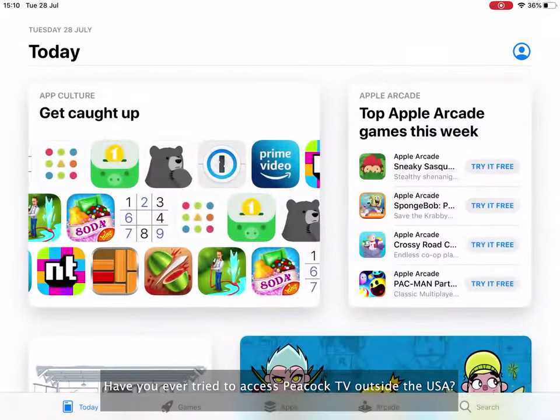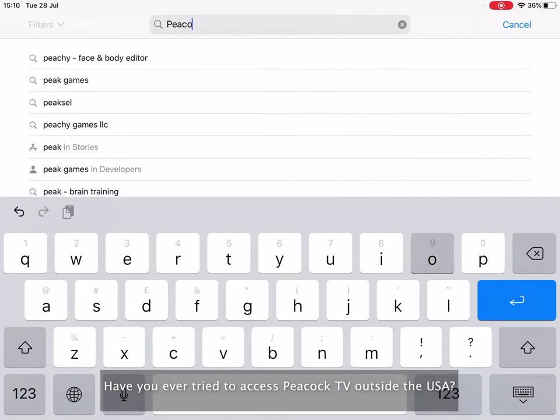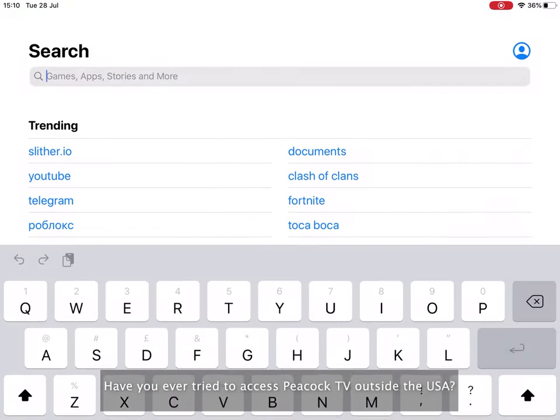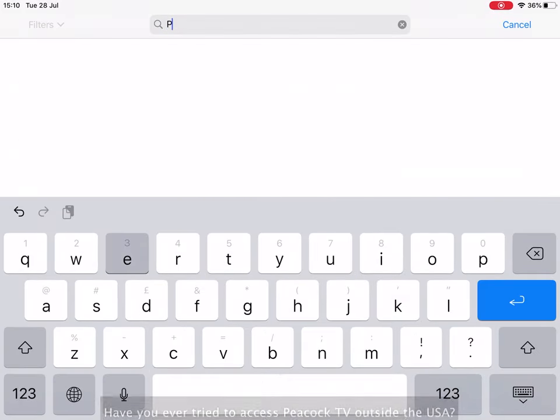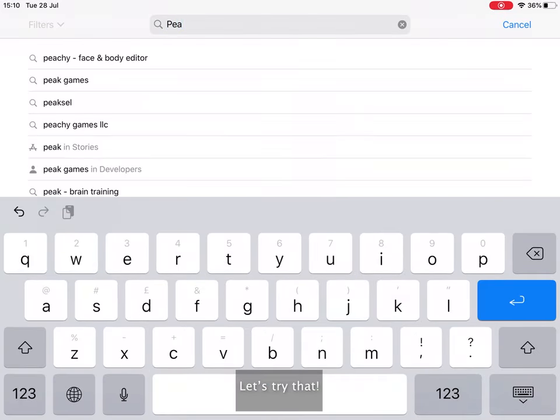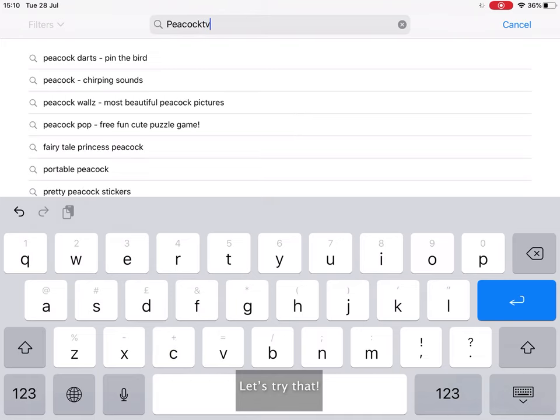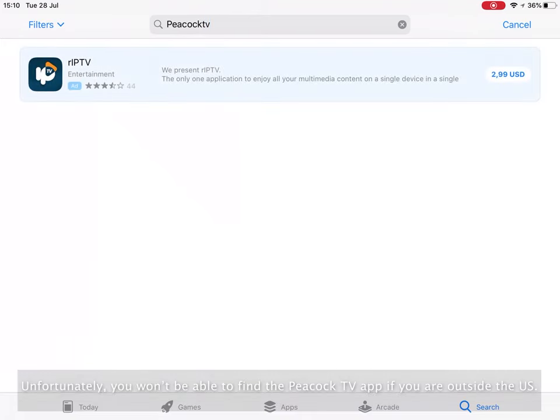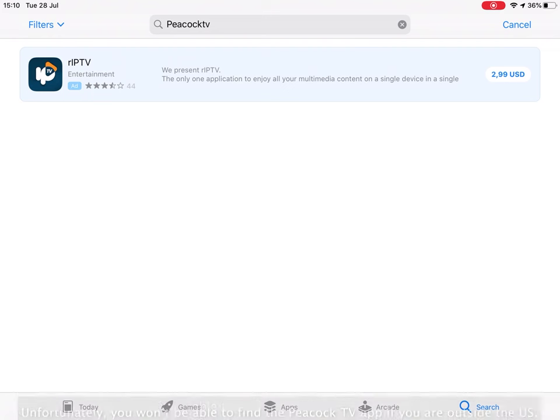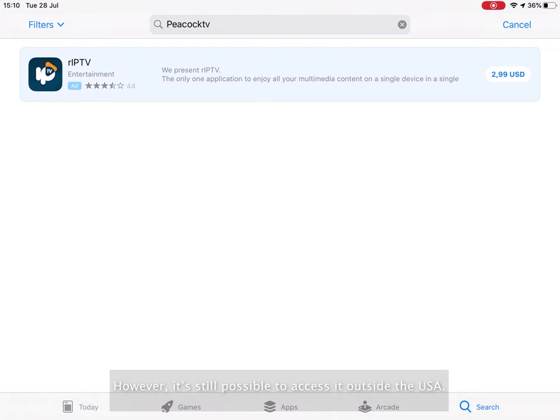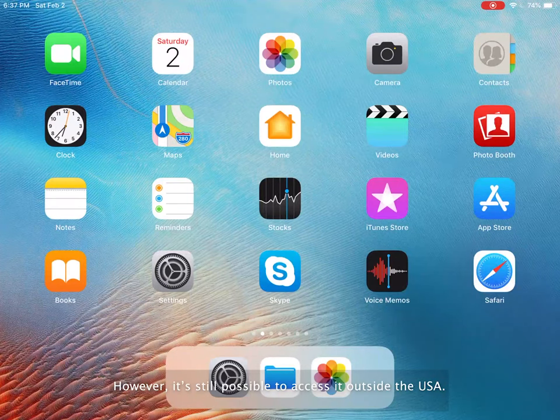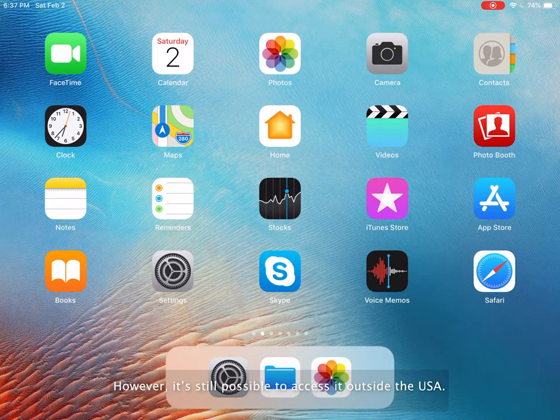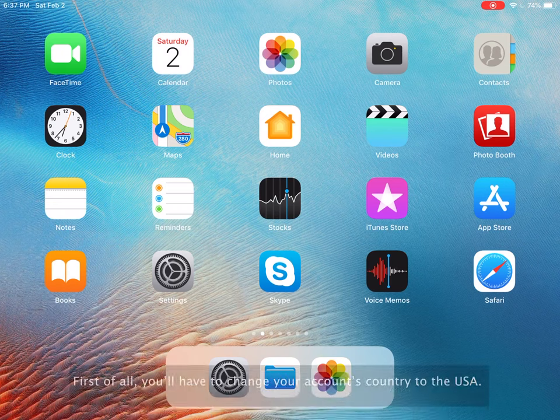Have you ever tried to access Peacock TV outside the USA? Let's try that. Unfortunately, you won't be able to find the Peacock TV app if you're outside the US. However, it's still possible to access it from outside the USA.